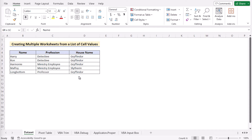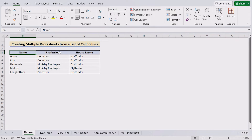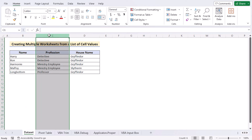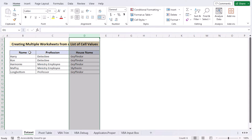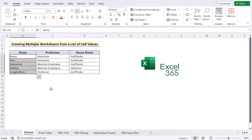Before going into the methods, let's talk about the dataset. Here we have the name of the employee, their profession, and their house name in columns B, C, and D. Our target is to create multiple worksheets from the list of names in column B, cells B5 to B9. For this tutorial, I will be using Microsoft Excel 365. So without any further discussion, let's get started.